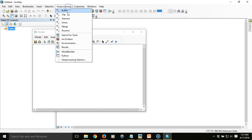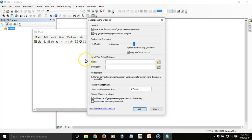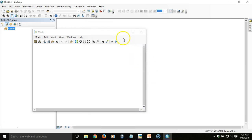In addition, I want to check my geoprocessing options to ensure that all outputs are overwritten automatically. This is important because we're going to have to run the model numerous times before we get it to work, and we don't want errors from attempts to overwrite something that can't be overwritten. With the environment set, we can start assembling our process.